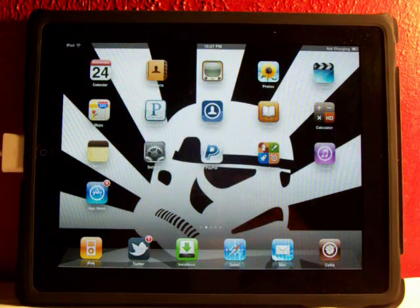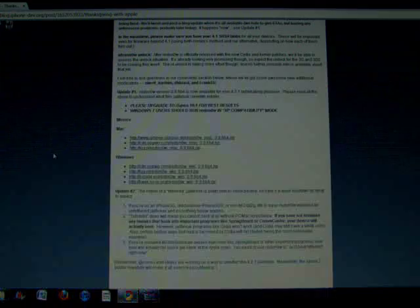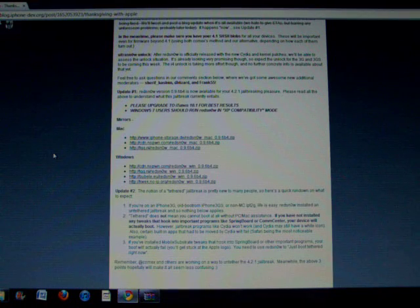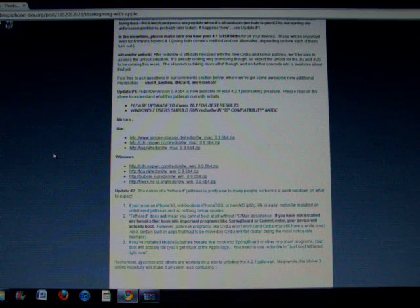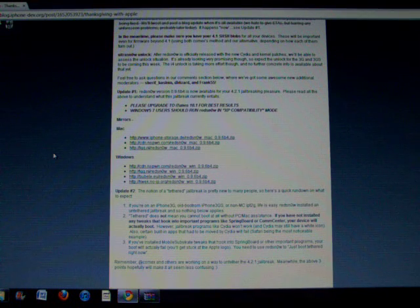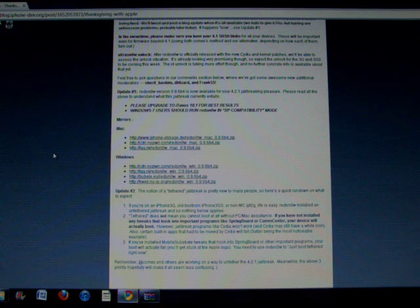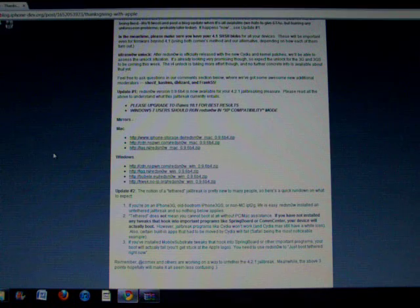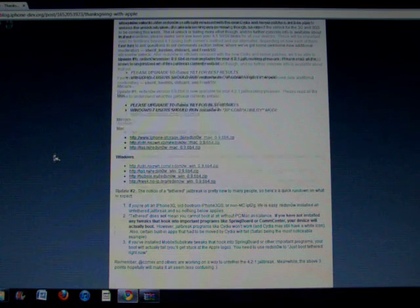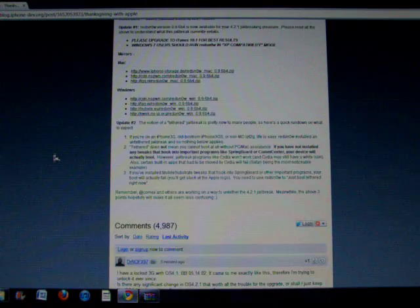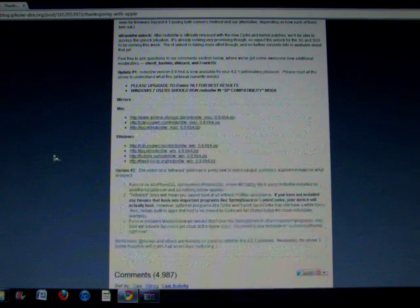So we'll head over to my computer real quick. You'll need to go to this website, the iPhone Dev Blog. I'll have links of all this in the description.